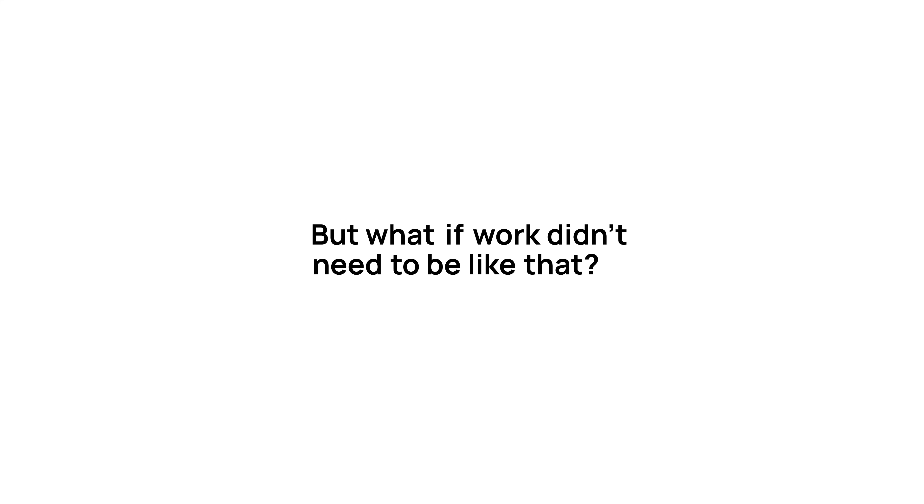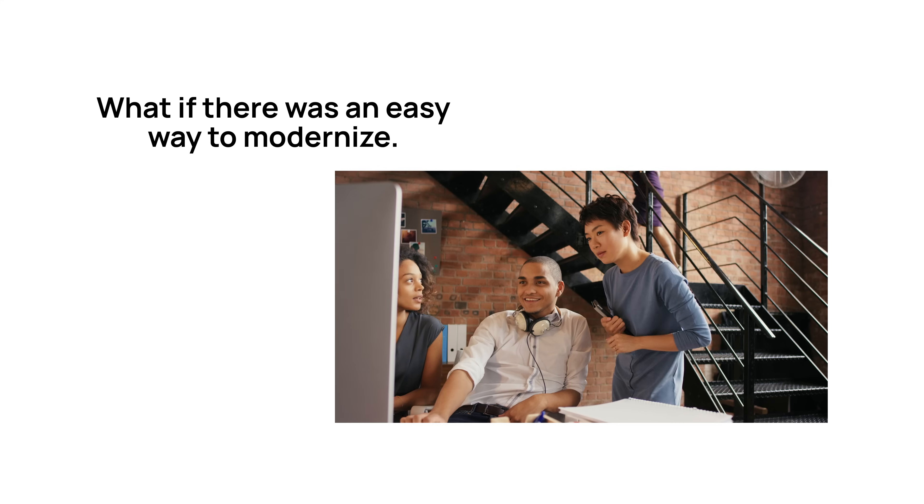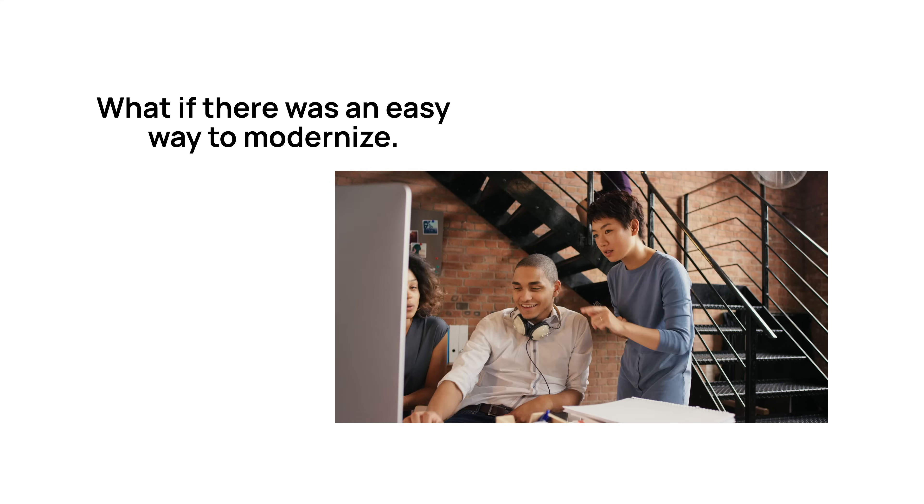But what if work didn't need to be like that? What if there was an easy way to modernize, digitize, revolutionize the way you work?